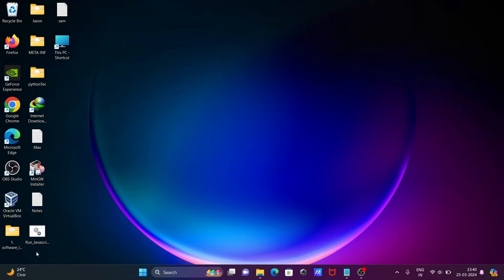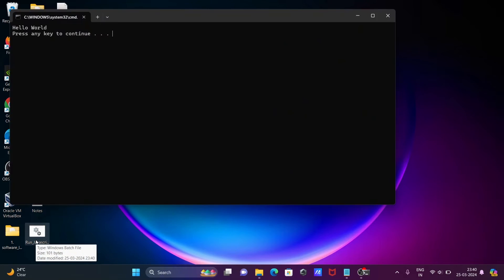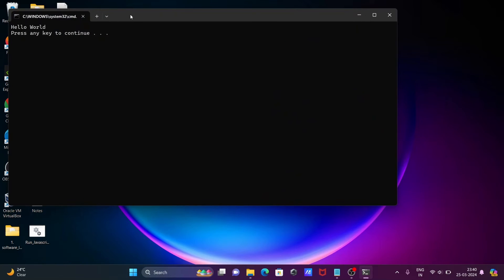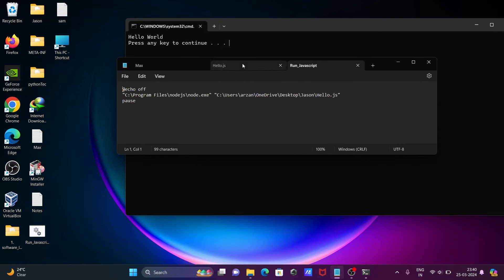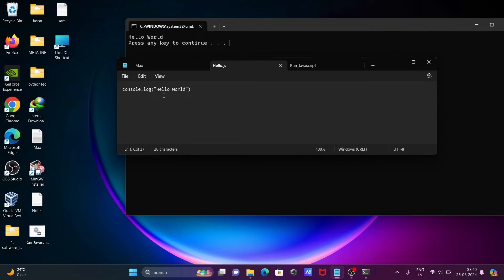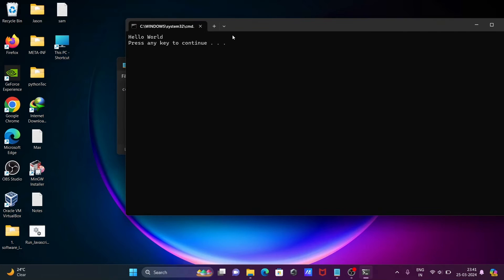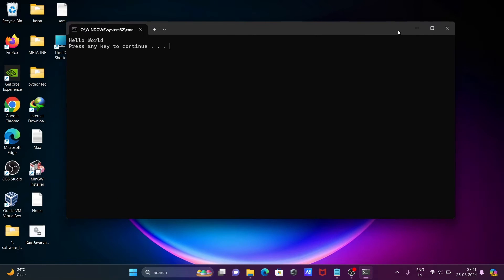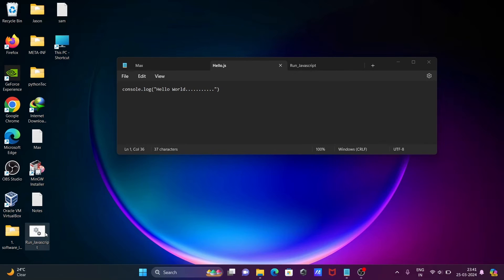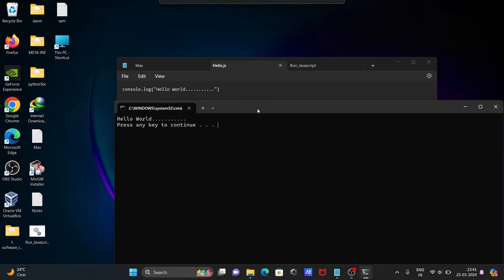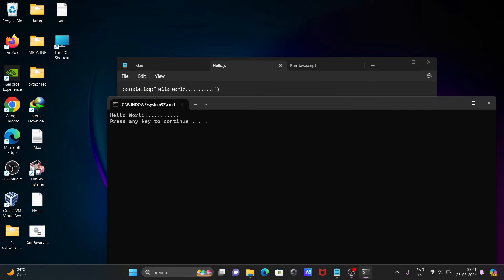When I click on the batch file, you can see 'hello world' is displaying. This code has all the correct settings. If I make any changes and press Ctrl+S to save, then click run_javascript, you can see the output is displaying according to the given code.